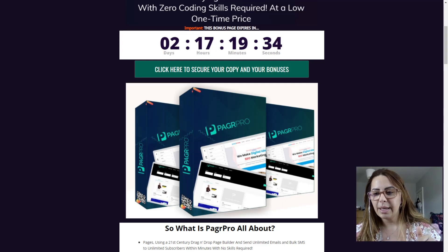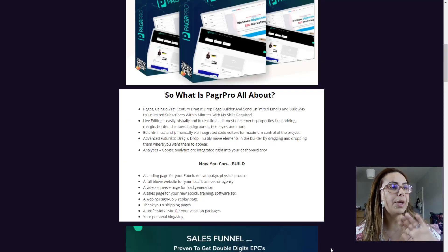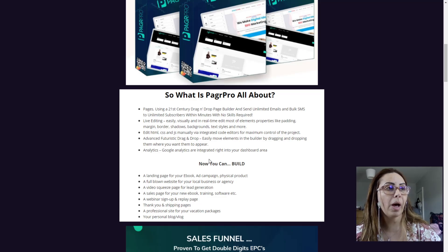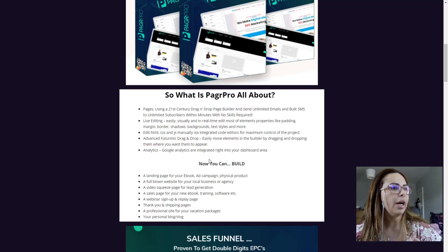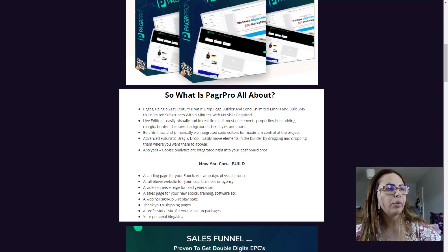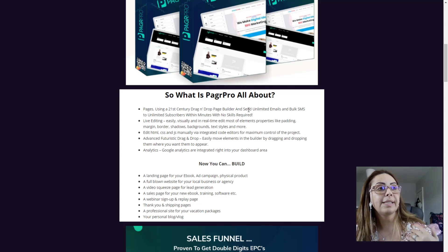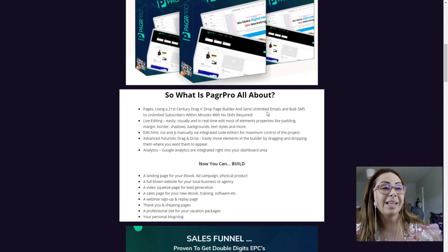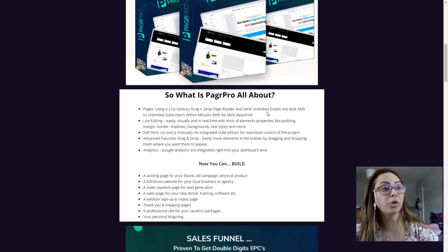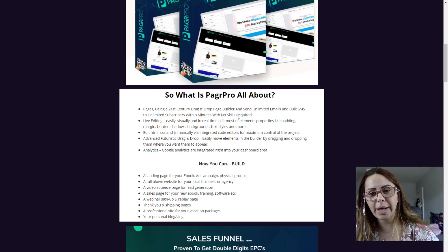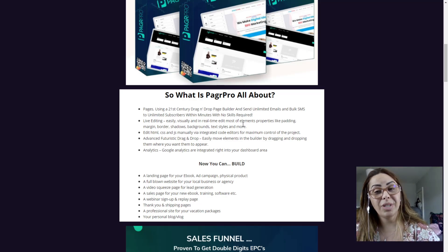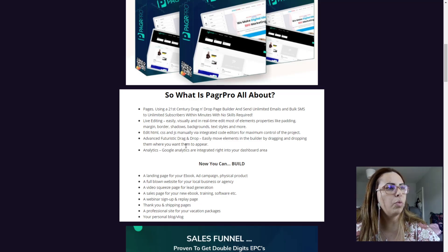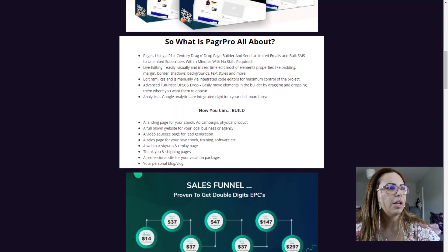So here you have all the information about PagerPro for you. PagerPro is a 21st century drag and drop page builder, send unlimited emails and SMS to unlimited subscribers in minutes with no skills required. As I said, it's a really great software, guys. Watch the demo and I'm sure you're going to really like it.